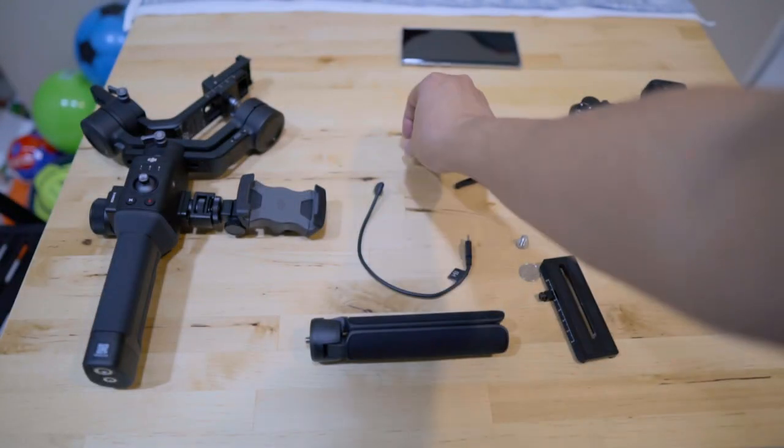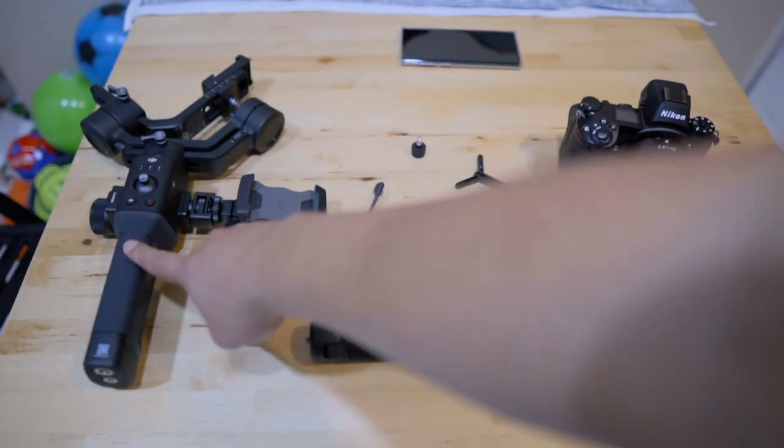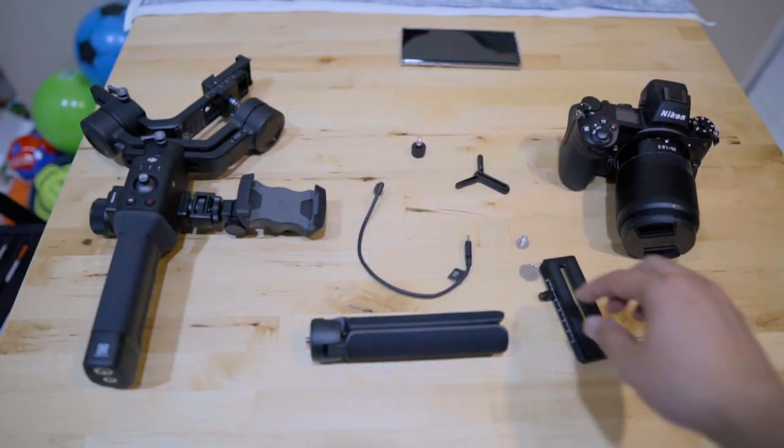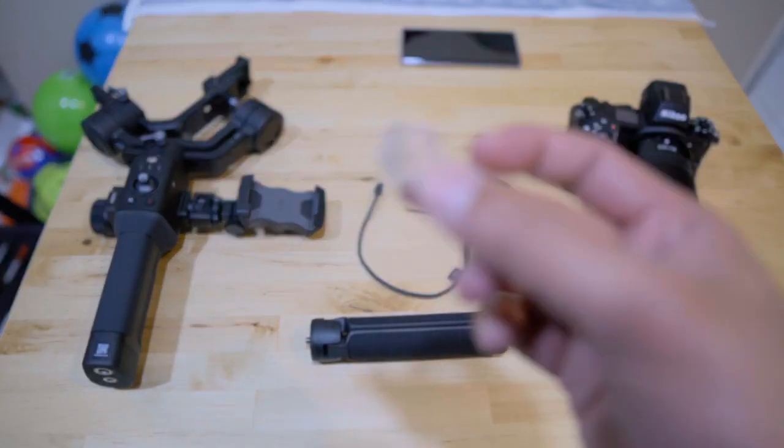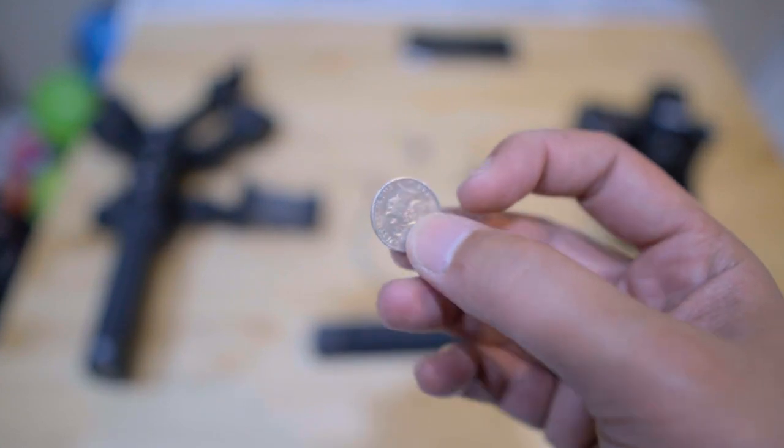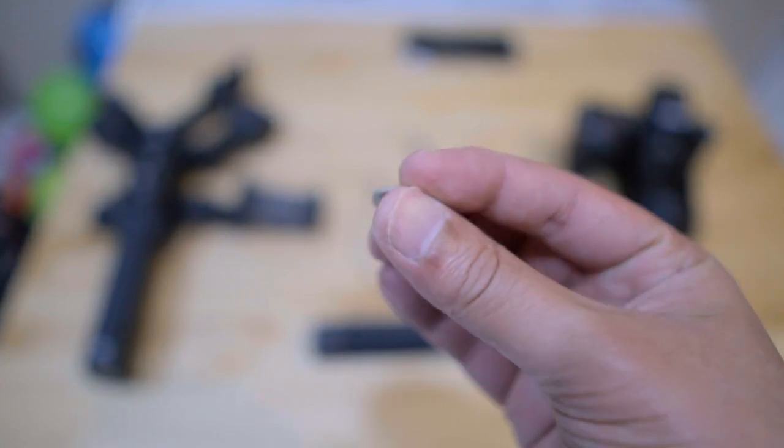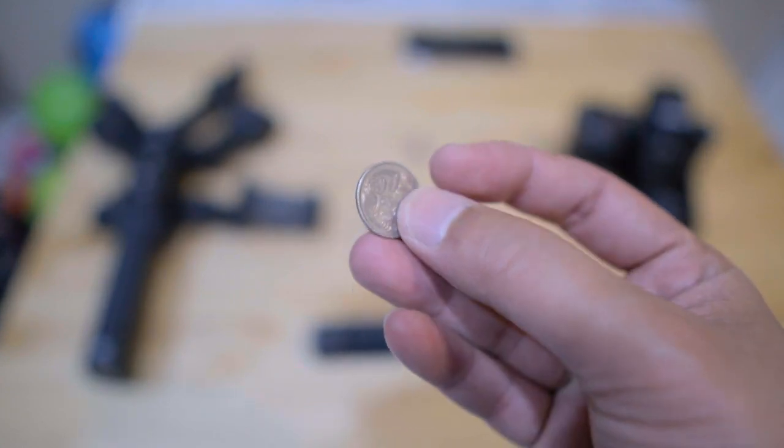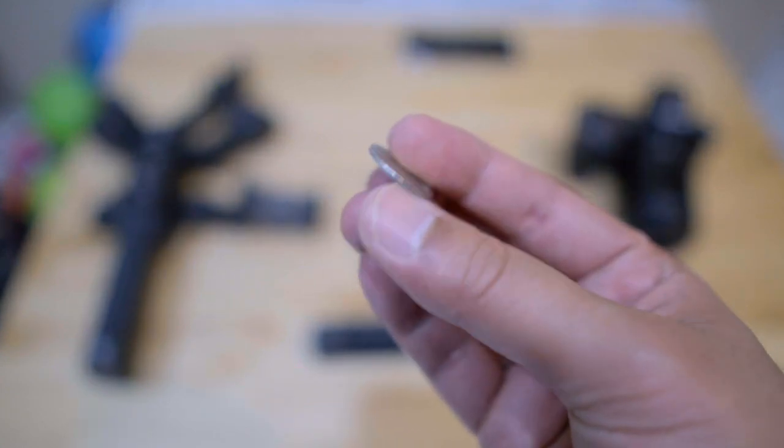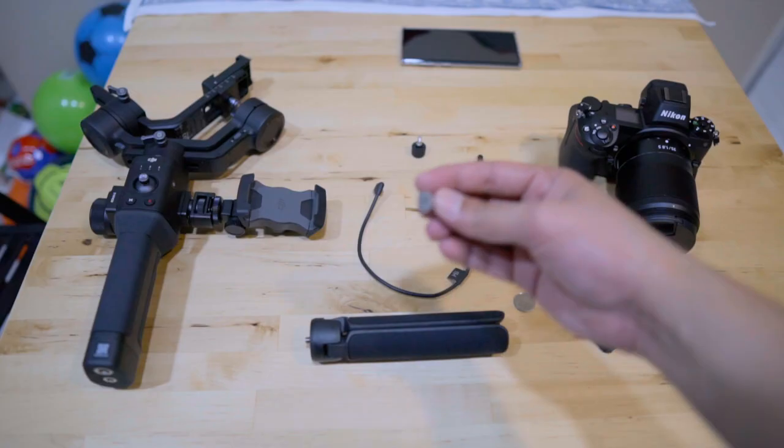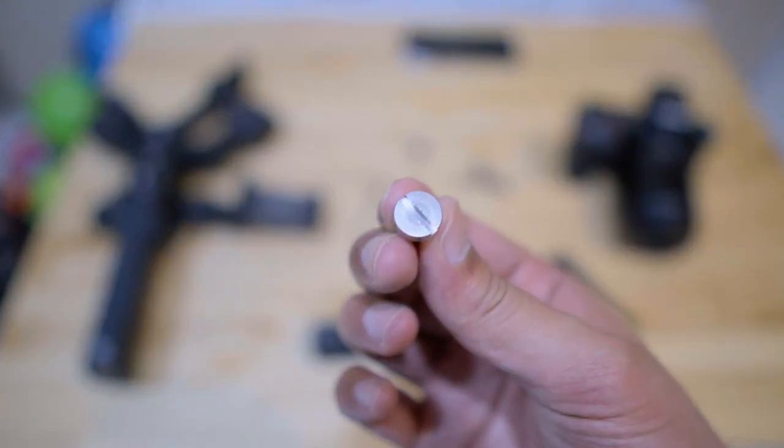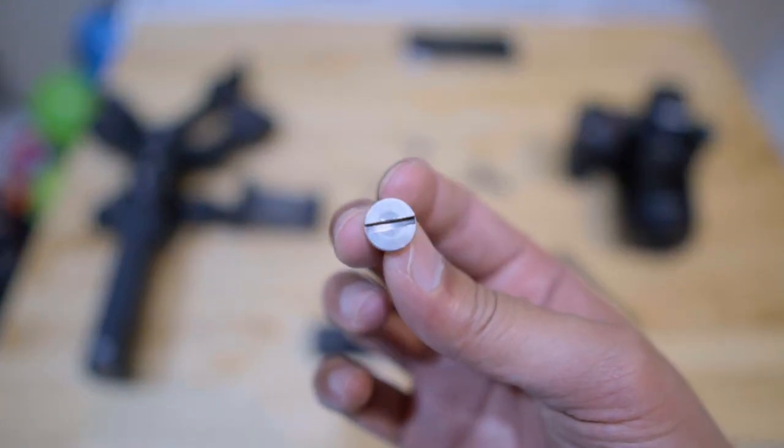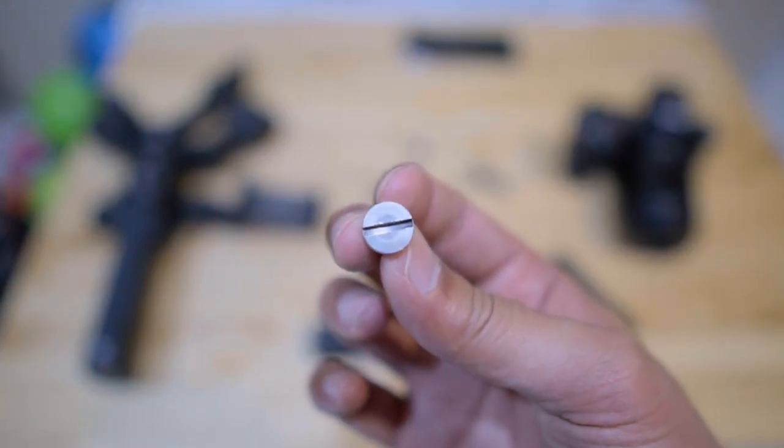Next up, we have the lens support. There are two sides to the lens support. You can see this is the larger side, so take note of that. And the lens support screw. And of course, your gimbal, the DJI Ronin SC, and get a coin or a screwdriver. You will be needing this to screw in these screws.